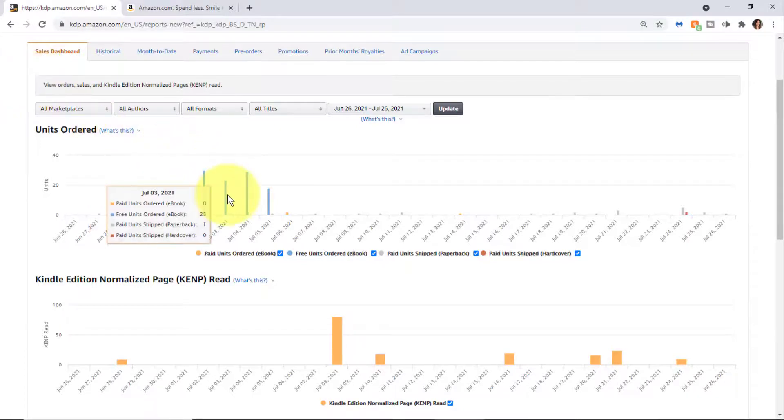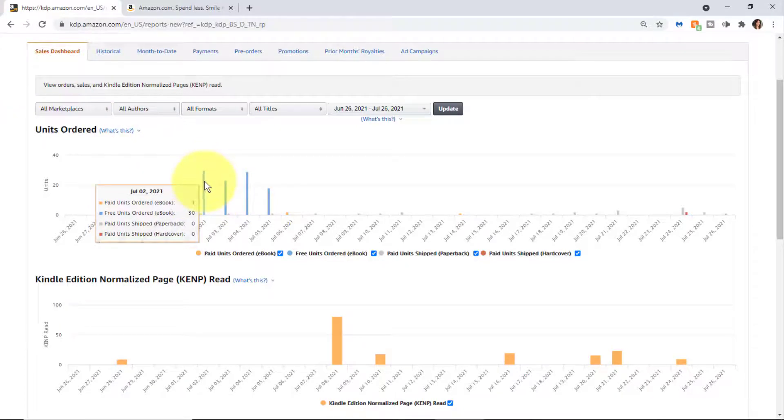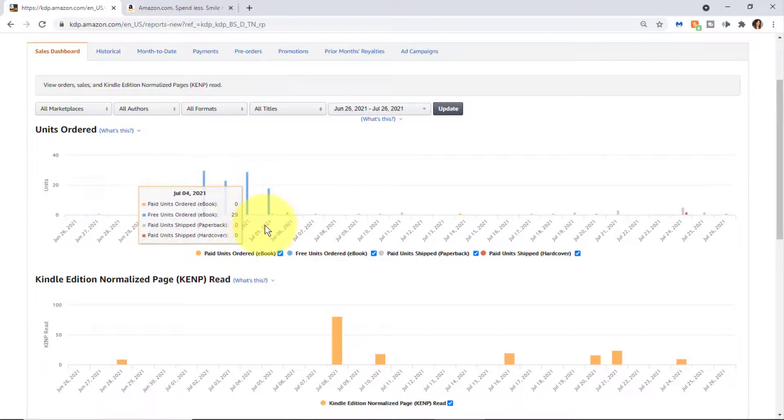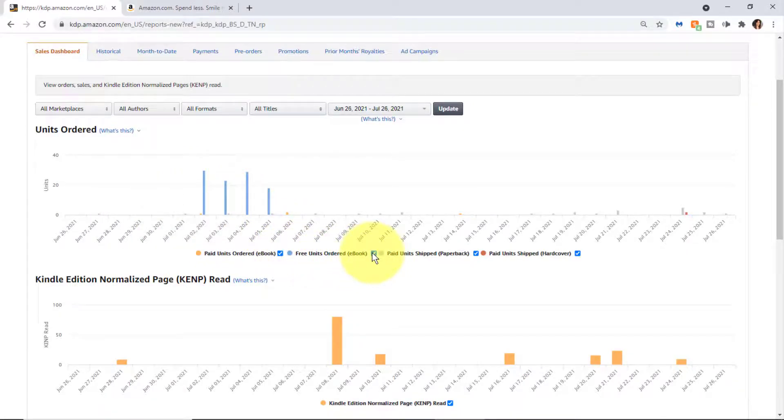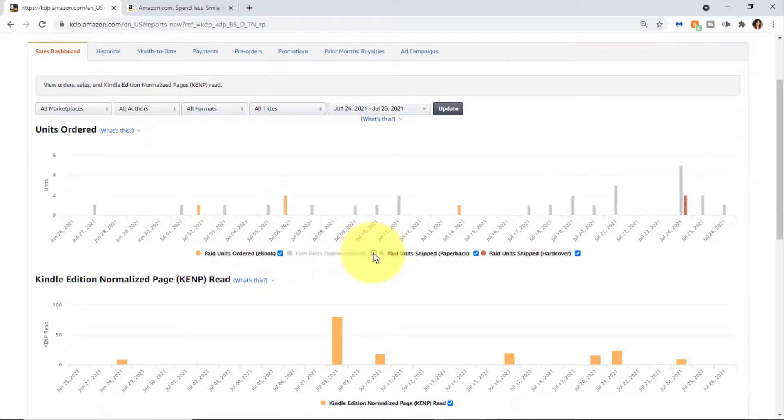These blue graphs represent free ebooks as I ran a free ebook promotion. If I want to filter those out, I can click this checkbox so that I can just see my normal sales.